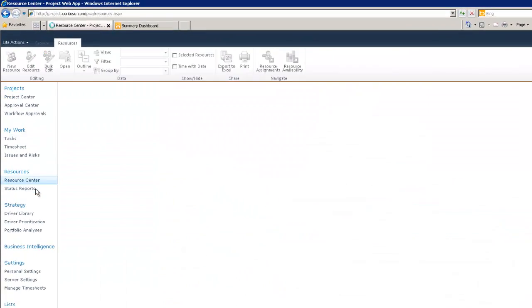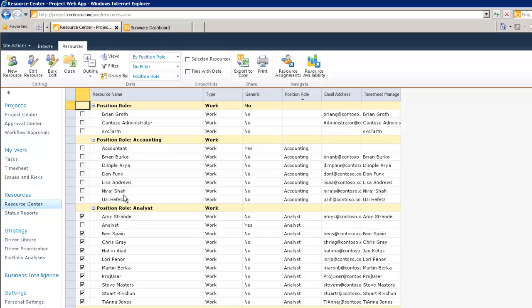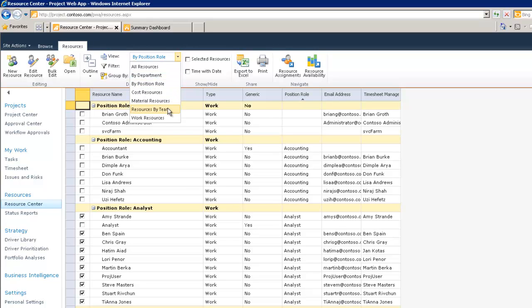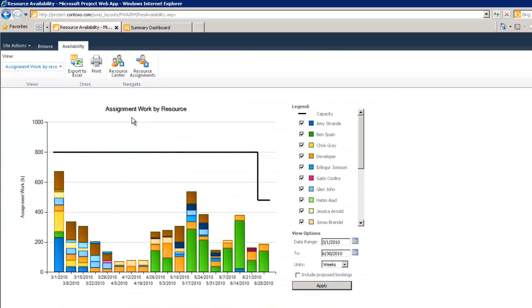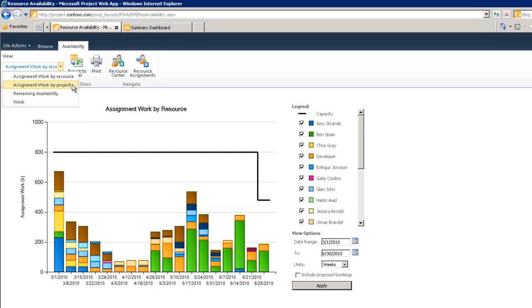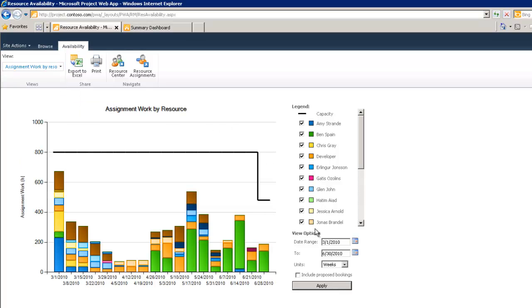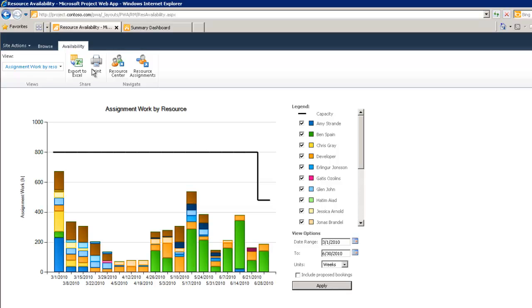In the resource center I see a list of all the resources that exist within the organization. I can also group resources in a variety of ways. I'm currently viewing all resources by role, and here you can see I've actually selected a range of resources who match the role of analyst. To see their availability I can click on resource availability. Within the resource availability view, I'm currently viewing all assignment work by resource. I could also view assignment work by project, remaining availability, or work itself. And again I can play around with this view and alter the view options—I could change the date range, I could even change the units, and I could also include proposed bookings.